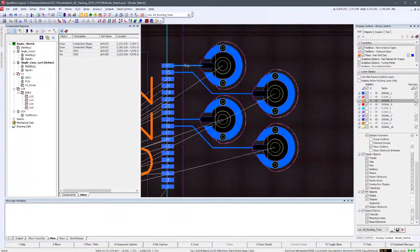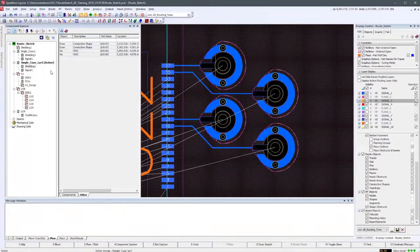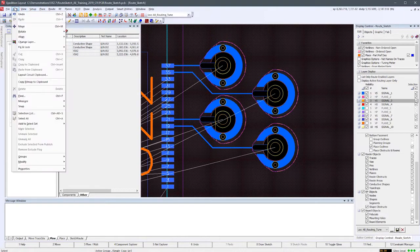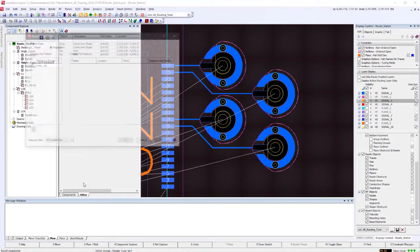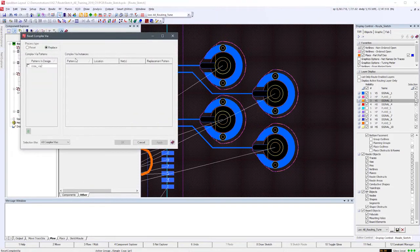In this release, we introduce the next phase of complex via management that allows the designers to replace one named complex via for another within the design.